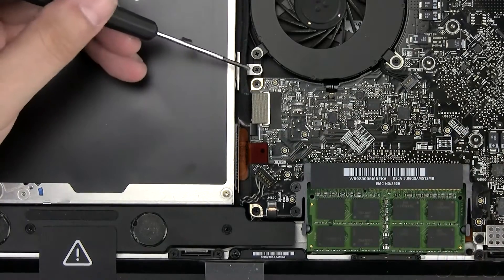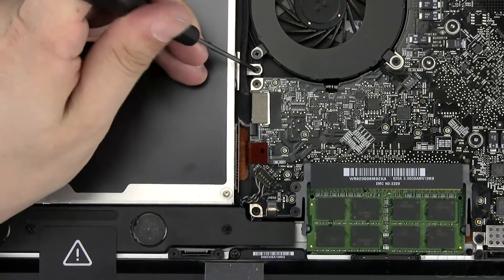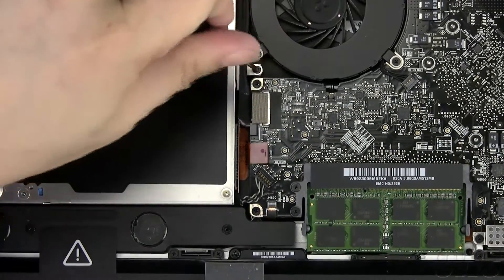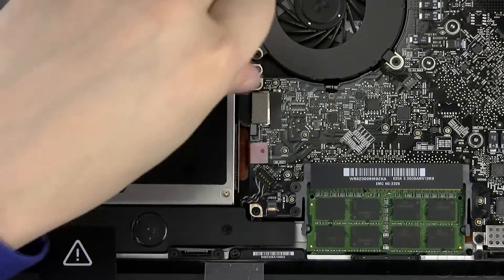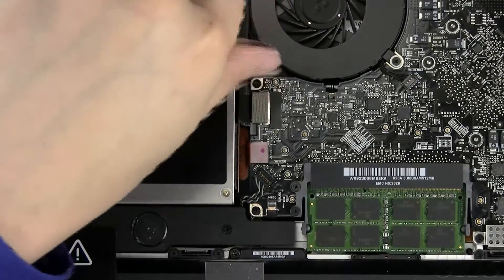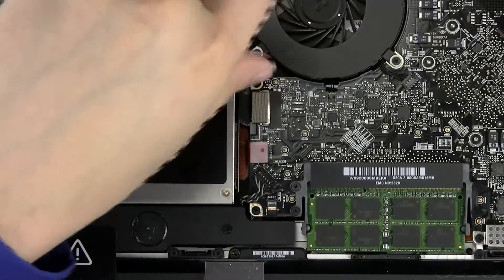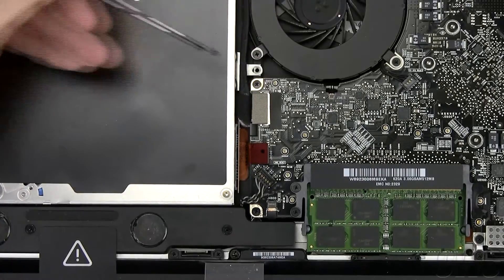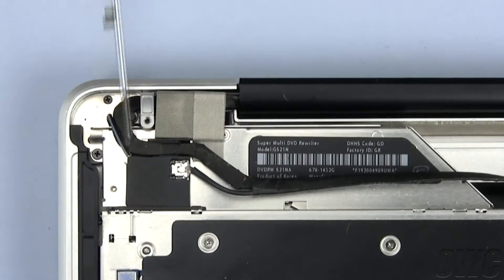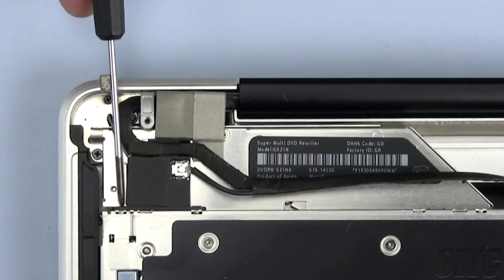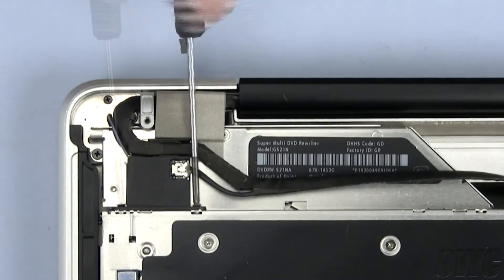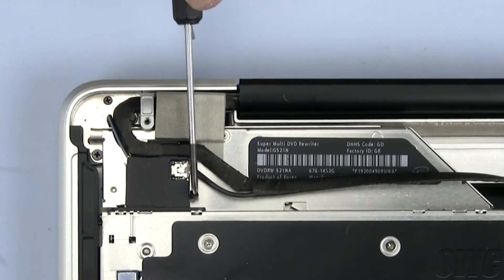Remove this Phillips screw. There are three Phillips screws to remove here. Start with this one. Then remove this screw.